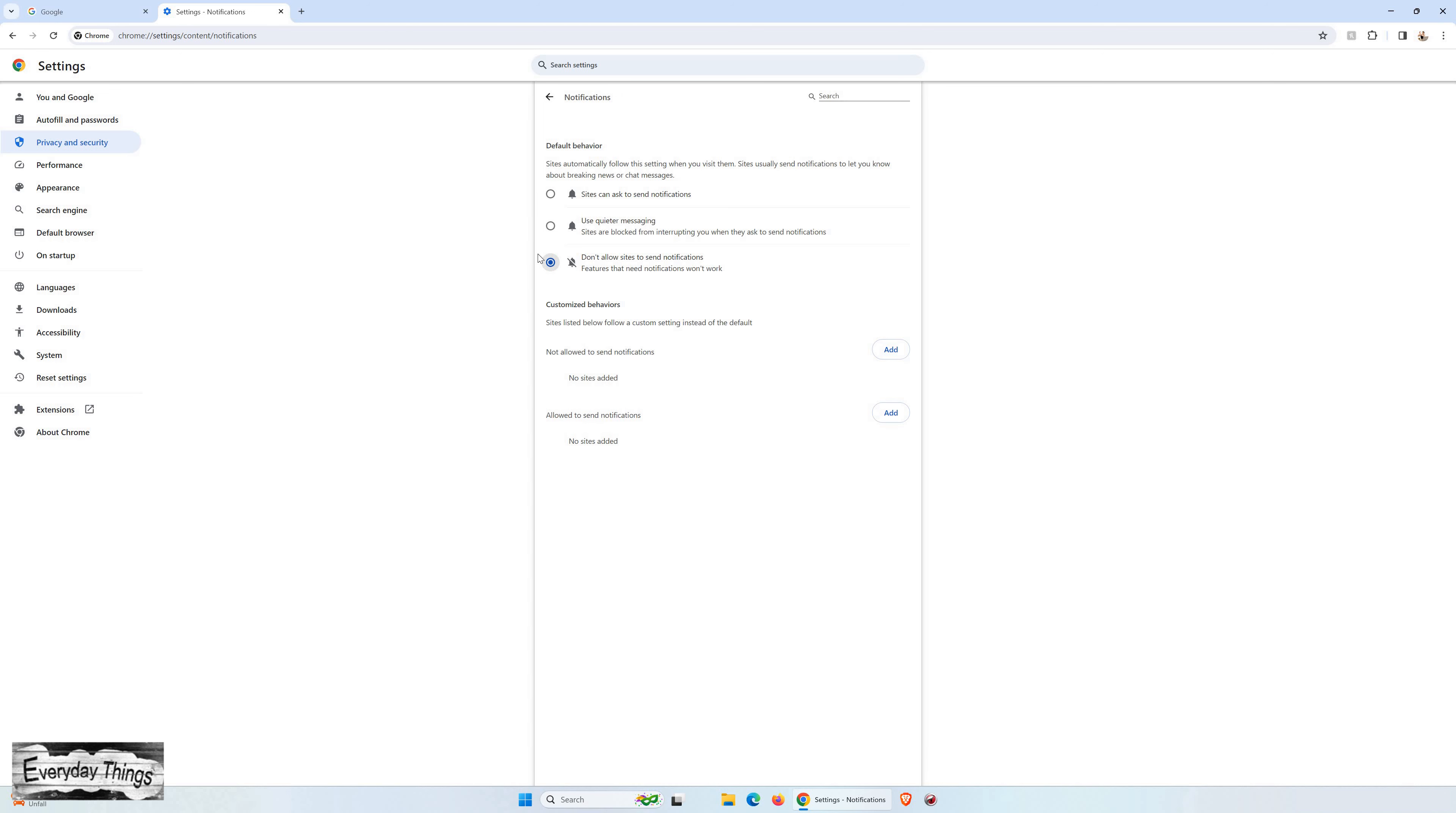And there you have it! You successfully turned off Chrome notifications on your Windows PC. Thank you for tuning in. Don't forget to like and subscribe for more helpful tutorials.